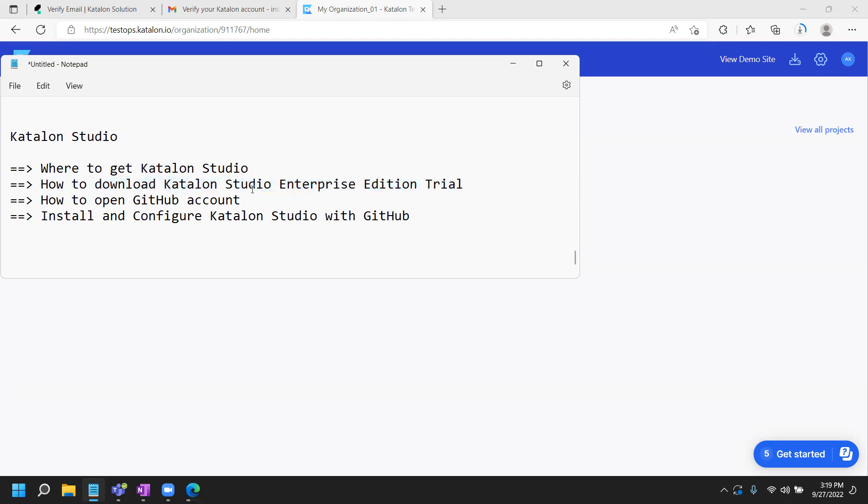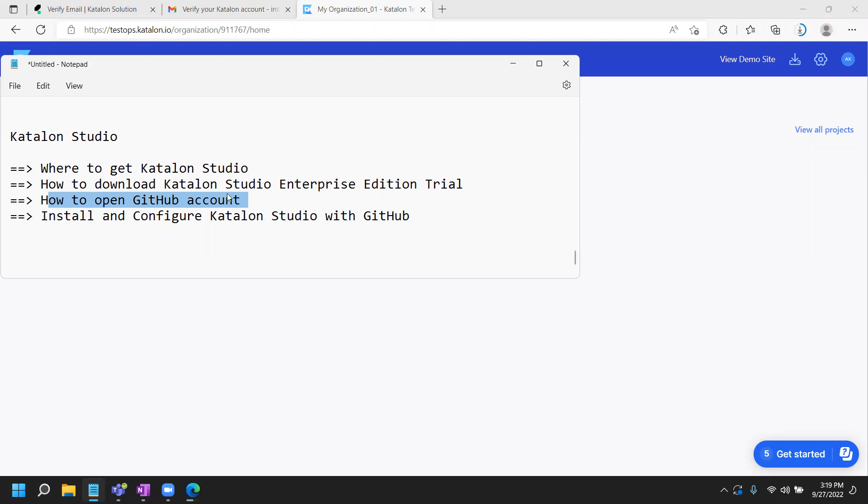Now, once you download, before you configure, you will need a GitHub account. What is a GitHub account? GitHub is used to manage the source code. It provides you a repository for all the code or your test suites, test cases, and so forth. Katalon Studio requires that you have a GitHub account first and you have a repository created on the GitHub account using the GitHub account. Then you need to hook that up. You will need that information when you actually configure Katalon Studio Enterprise on your desktop. Let's see how you get a GitHub account and what you need to do for that.